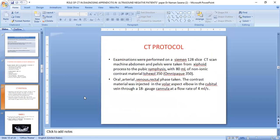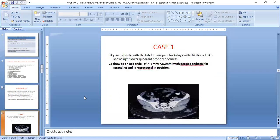CT protocols: examinations were performed on a 128-slice CT machine. Abdominopelvic scans were taken and contrast material used was Omnipaque 300. Oral and intravenous portal venous phase images were acquired. Contrast material was administered via an 18-gauge cannula at a flow rate of 4 ml per second.